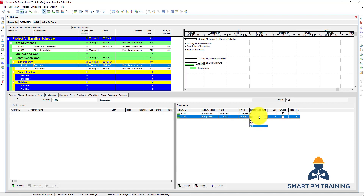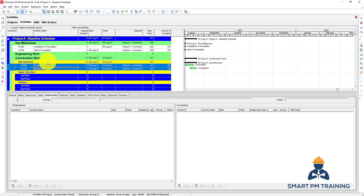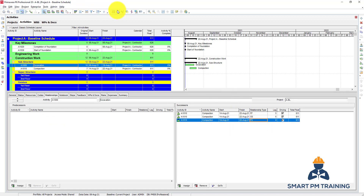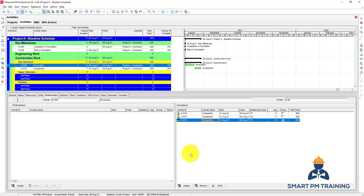Another relationship type is Start-to-Finish, but it is not common at all. Start-to-Finish is basically the opposite of Finish-to-Start. To demonstrate: click excavation, hold Control, click compaction, right-click, Link Activities — this gives Finish-to-Start by default. The Start-to-Finish relationship is the opposite: it would mean compaction is the predecessor and excavation is the successor, which doesn't make logical sense. Normally we think of excavation followed by compaction as a Finish-to-Start. Start-to-Finish is rarely used.